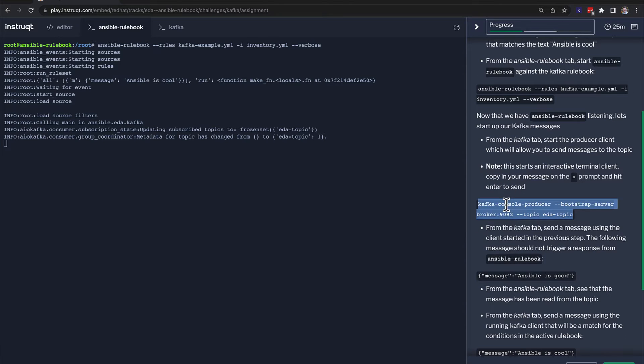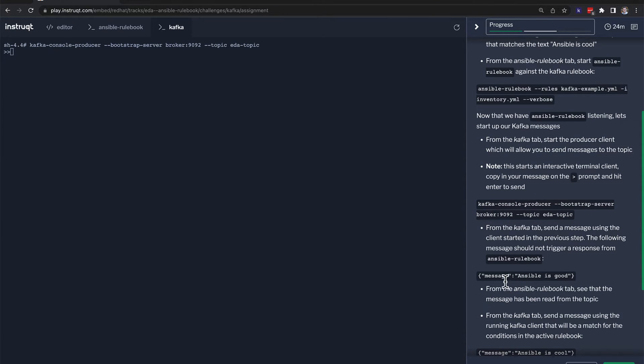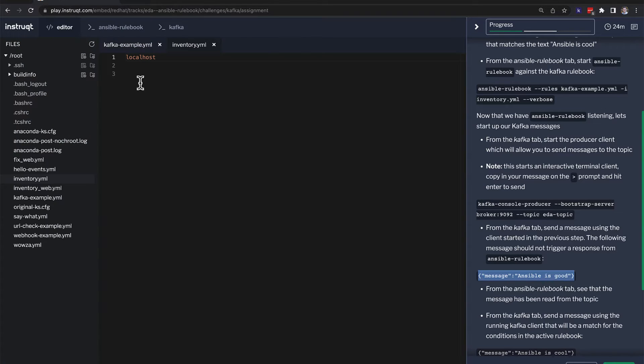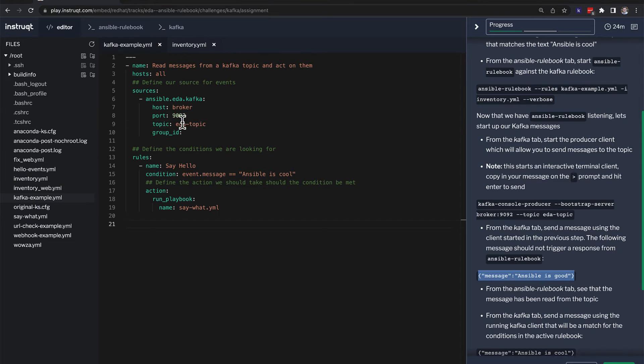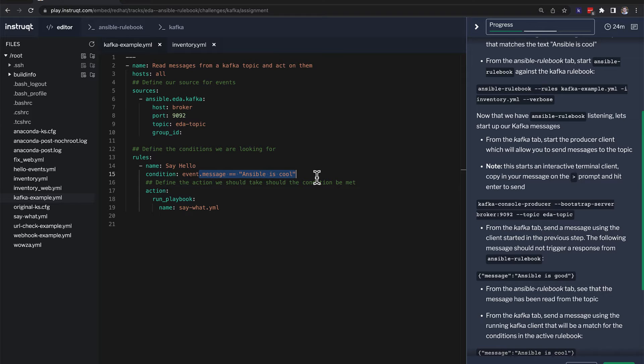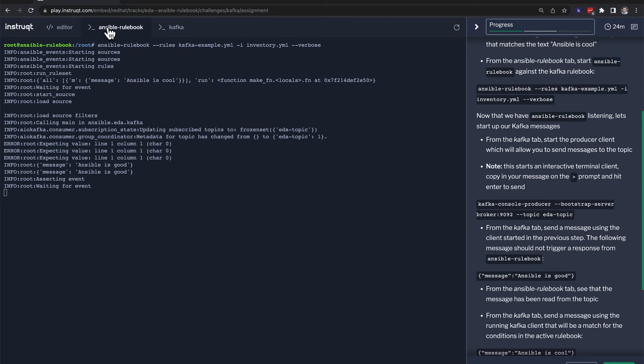So the first thing we need to do is click this tab, go into the Kafka console, and we're going to do the same thing. We're going to send a message, but it's not the message we're looking for. So if we go back to the editor and we look at the Kafka example, we are looking for a condition where the message says ansible is cool. And we're going to send not that and see what happens. So we said ansible is good. I mean, we know it's good. We know it's great.